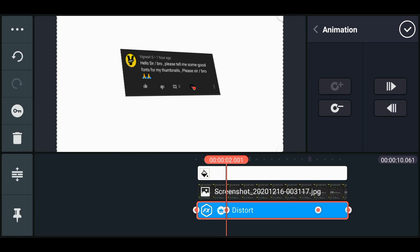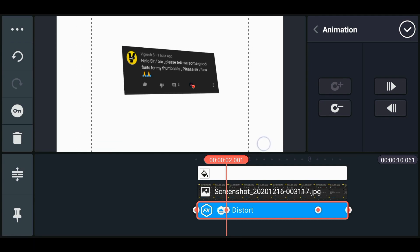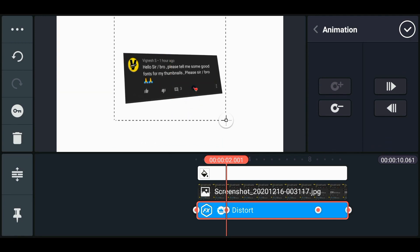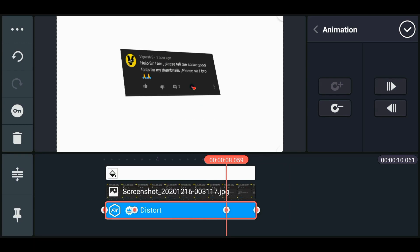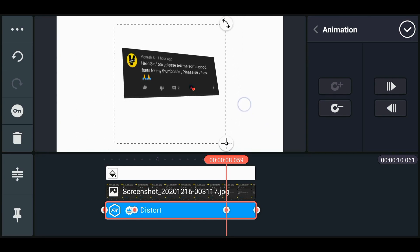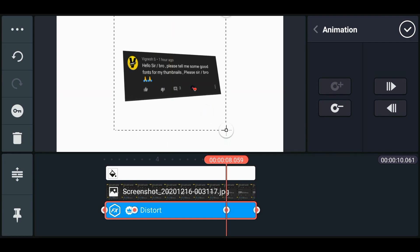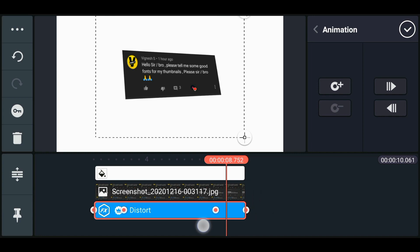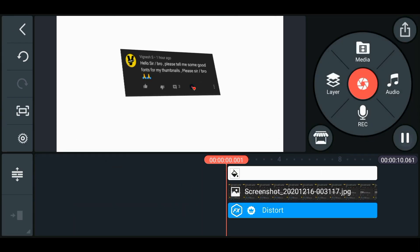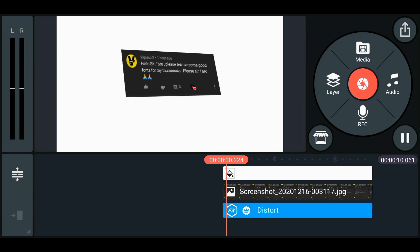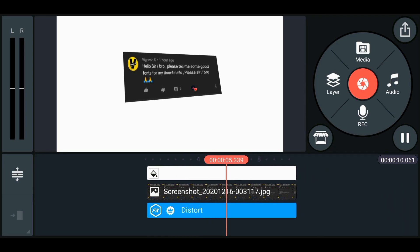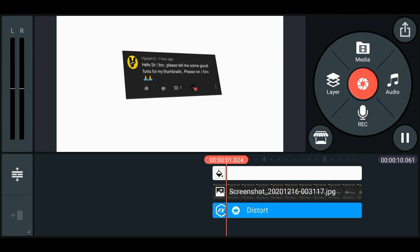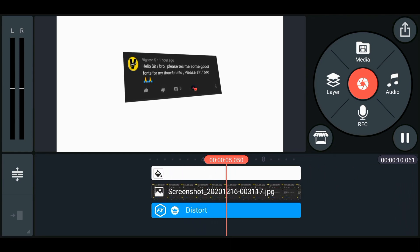Move to the second key, drag the edges of the layer and place it somewhere slightly off-center. Then move to the third key and do the same — drag the edges and place it similarly. Moving from key two to key three, you can see there is a slight motion. So it starts with a motion, then there is a slight motion in between, and then finally there is a motion towards the end.